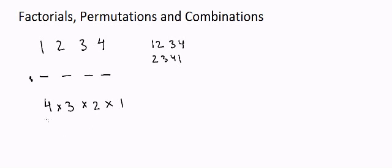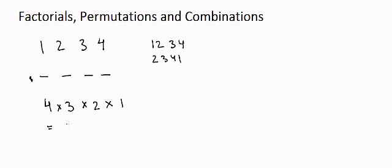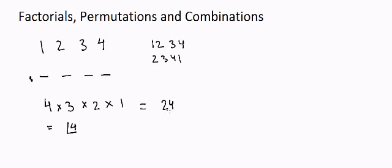So thereby the total number of arrangements for four students to sit on four seats would be four factorial, which is called four into three into two into one. So we call it four factorial. So if you calculate it, it will be four into three, 12, and 12 into two, 24. So the answer will be 24 different arrangements for them to sit.